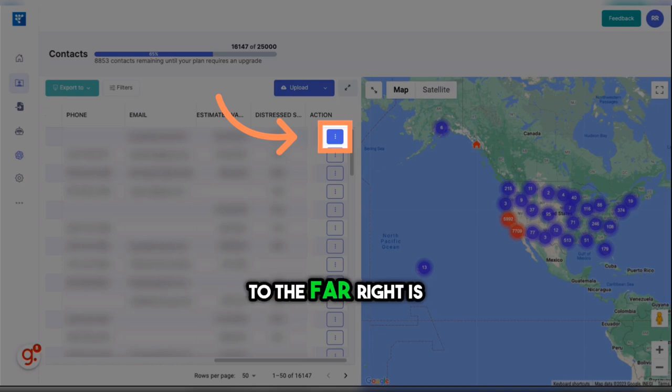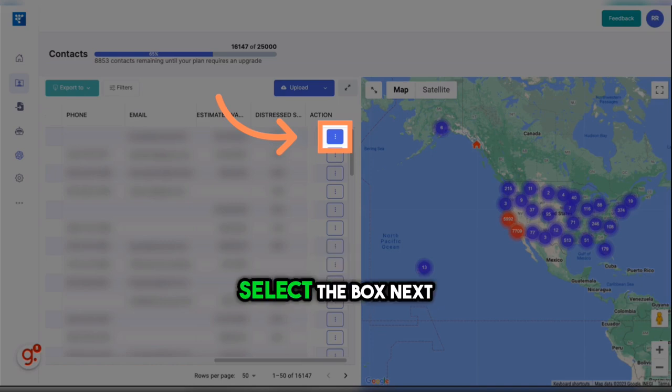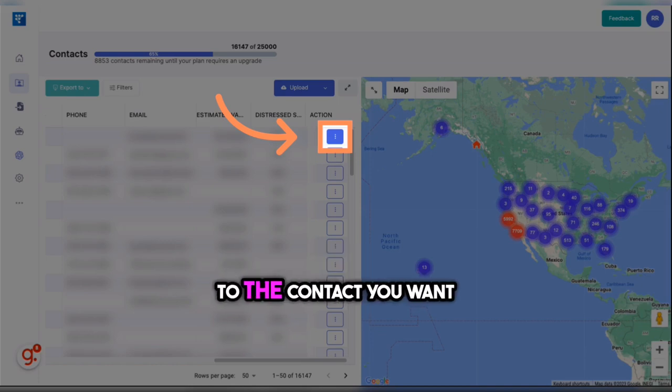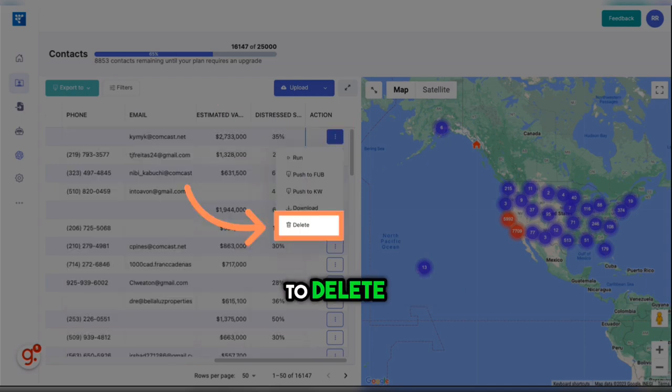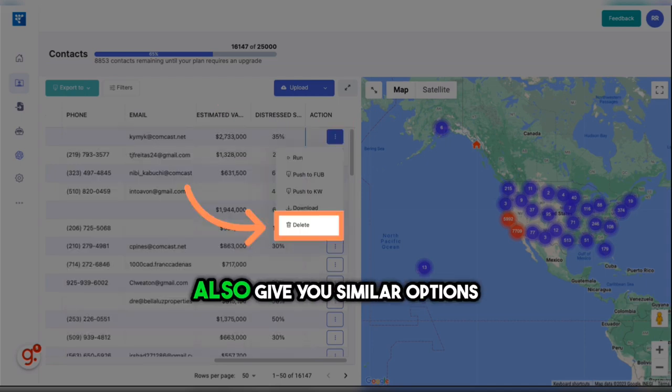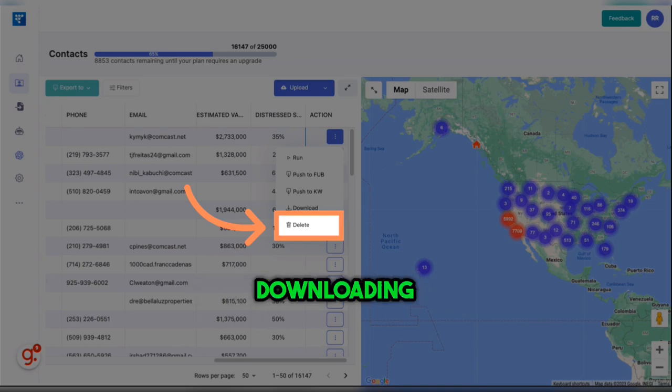To the far right is an action column. Select the box next to the contact you want to delete. This menu will also give you similar options, such as pushing to follow a boss, downloading, or deleting.